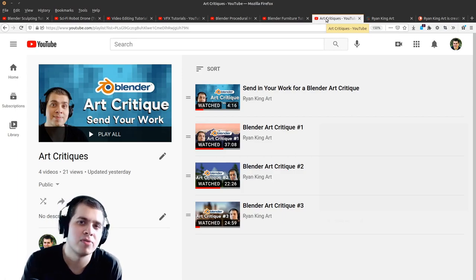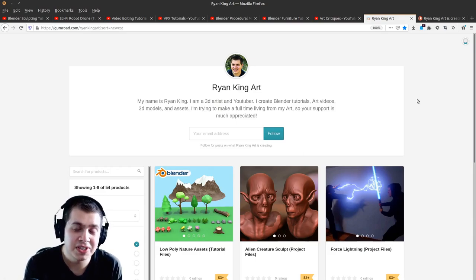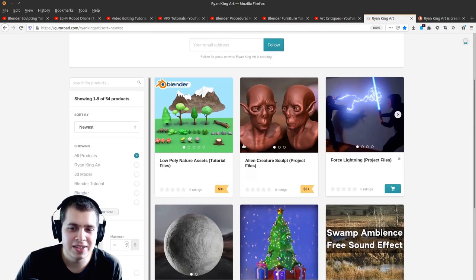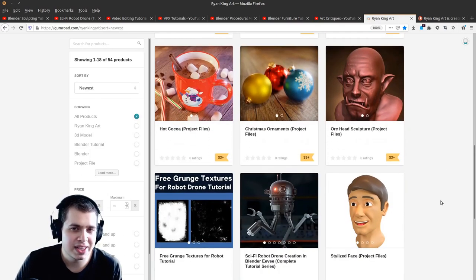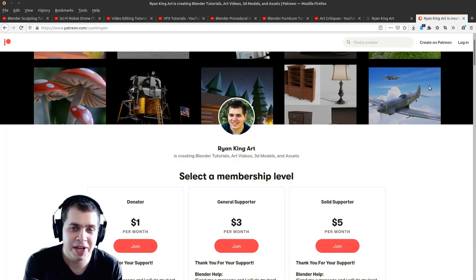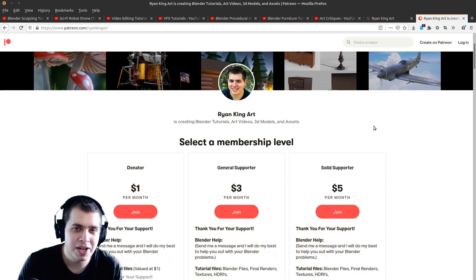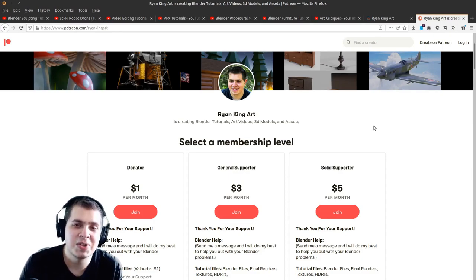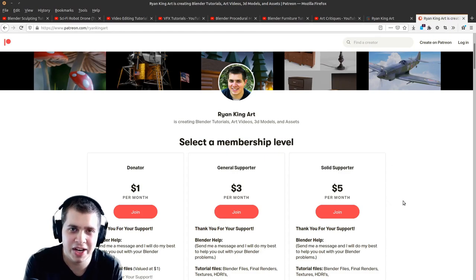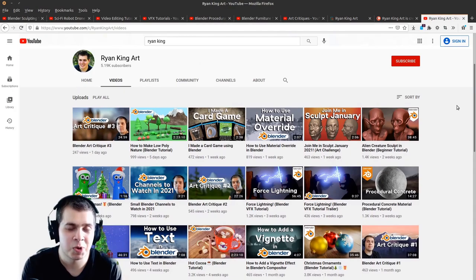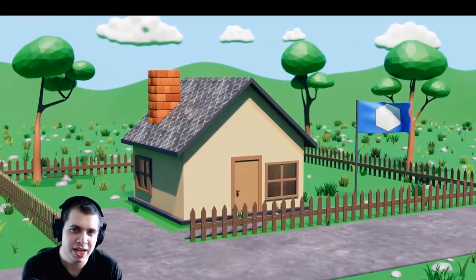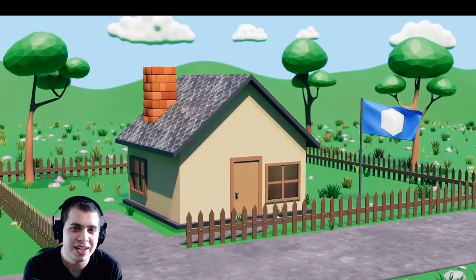I'm trying to make Blender tutorials for a full-time living. If you'd like to support me I have a Gumroad store where you can download tutorial files and 3D models and assets that I sell. I also have a Patreon set up — if you join you're going to get all the tutorial files and the 3D models and assets. Thank you to everyone currently on my Patreon, I really appreciate it. Even if you can't support me financially, just following me on YouTube and watching my videos is a really great way to help out. Thank you for watching this complete tutorial series — I really hope it was helpful for you to get started with Blender. I will see you in a future tutorial.